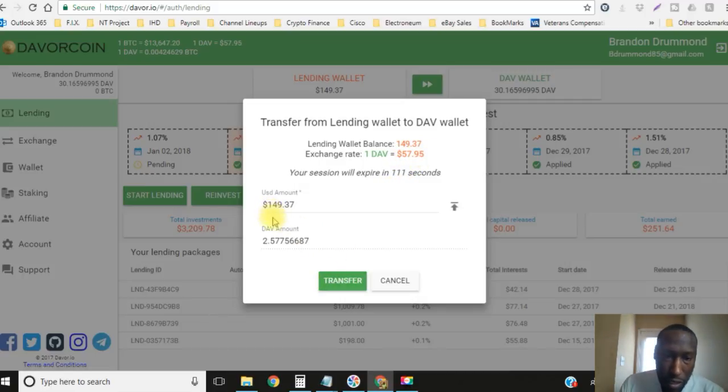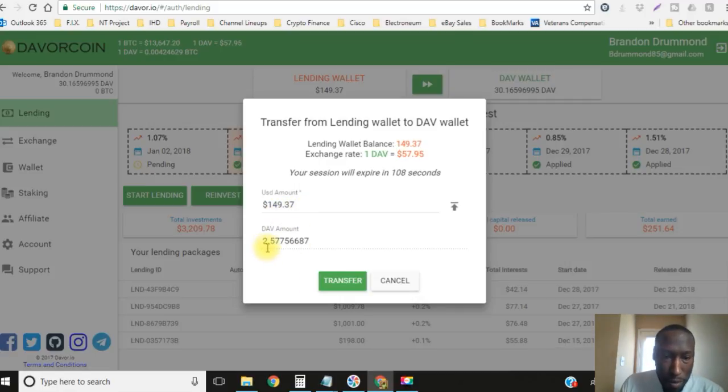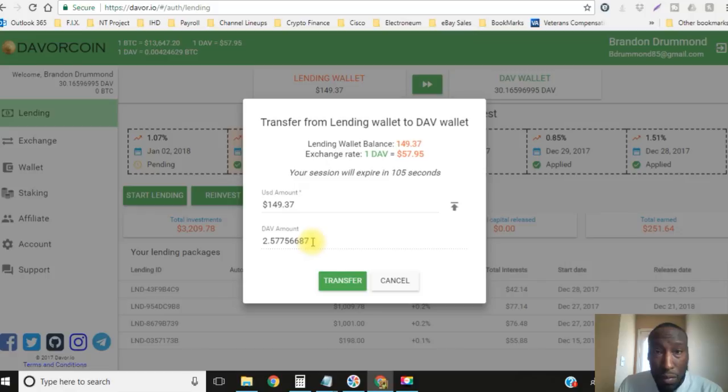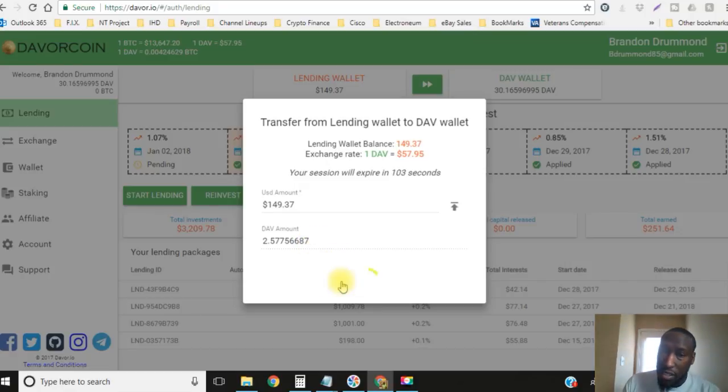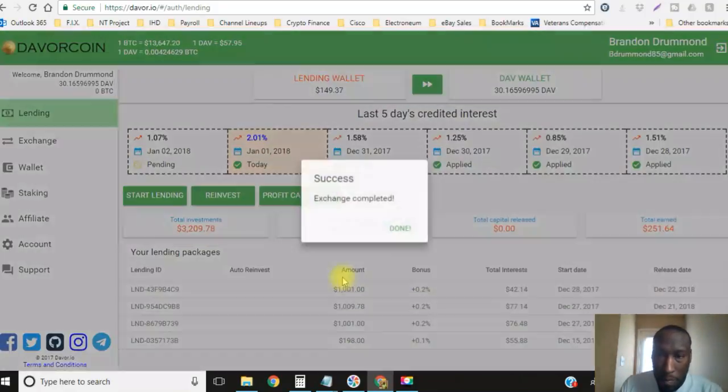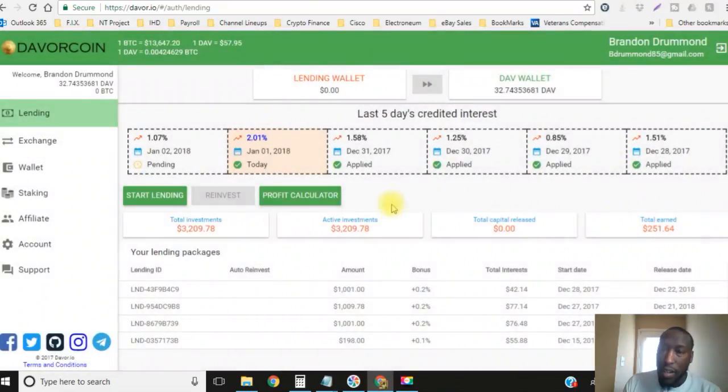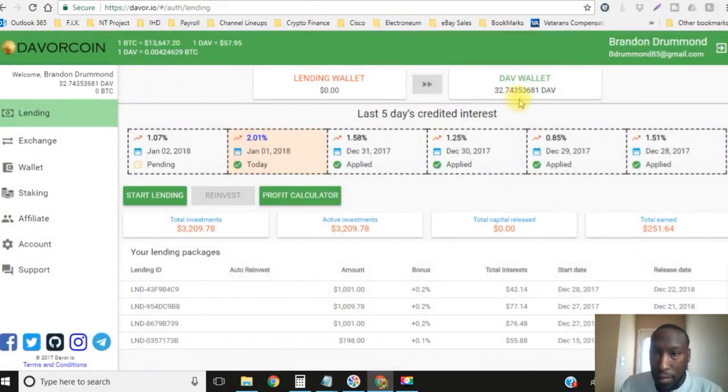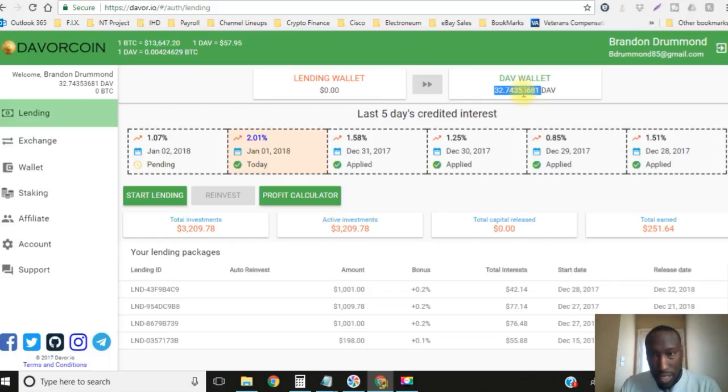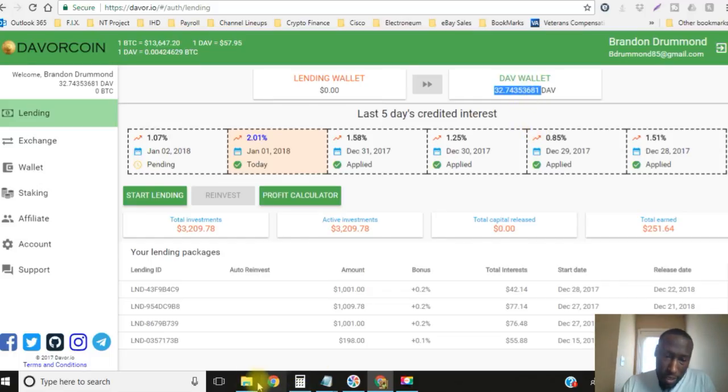I'm transferring $149.37, that's 2.577566 Davor coins. Let's go ahead and get that transfer. Boom. All right, so now I'm holding 32.743536 Davor coins. Let's redo the math on that.